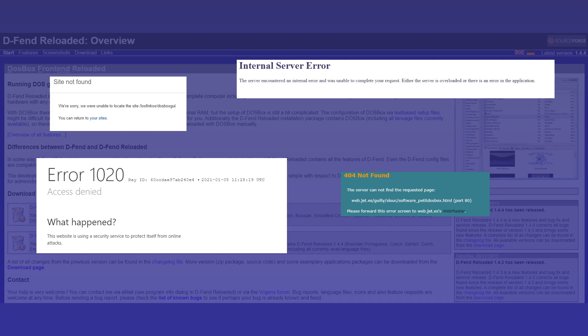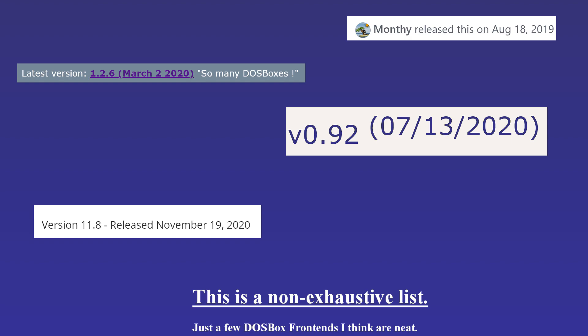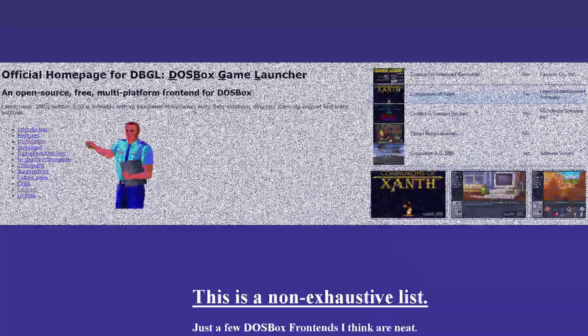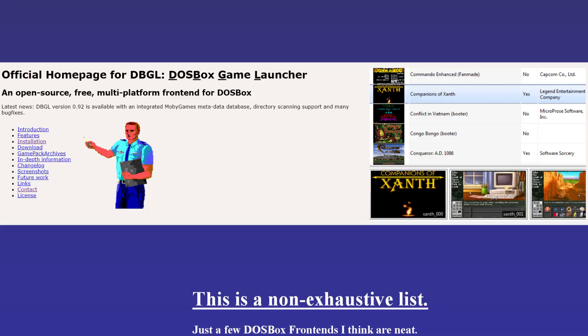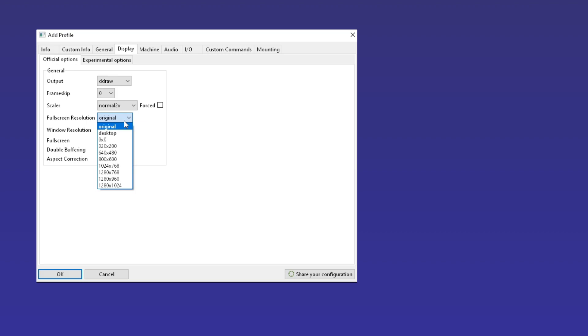We'll be focused on a selection of frontends that are still supported, so let's begin. DOSBox Game Launcher is the first of our frontends that continues to be updated. It's an open-source Java-based launcher with a simple and uncluttered style.